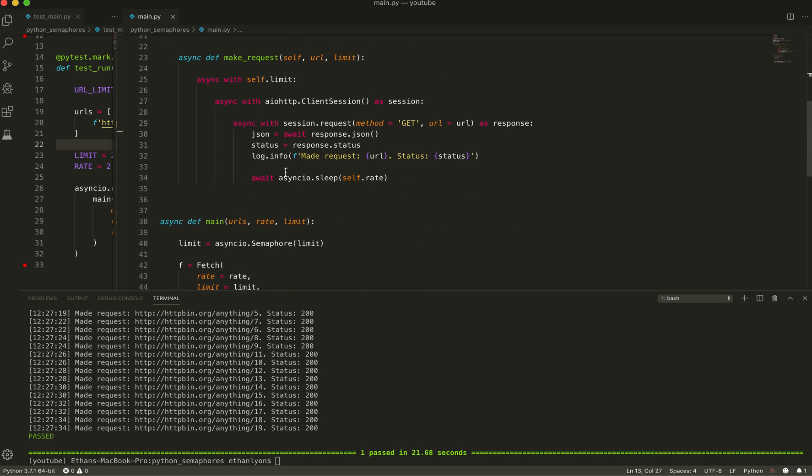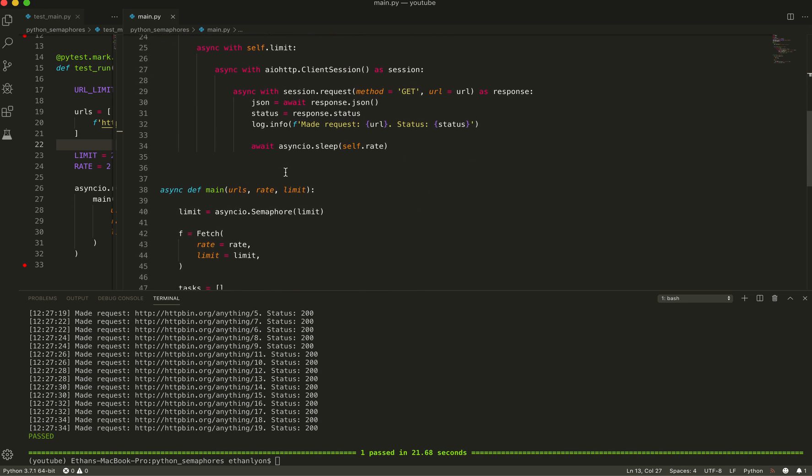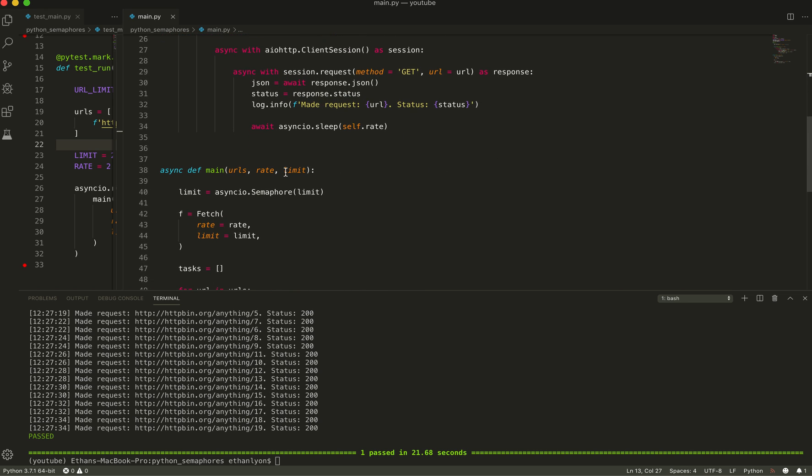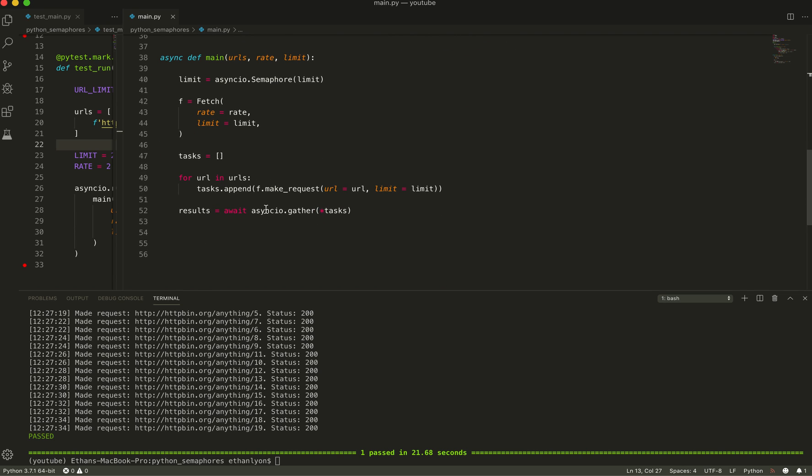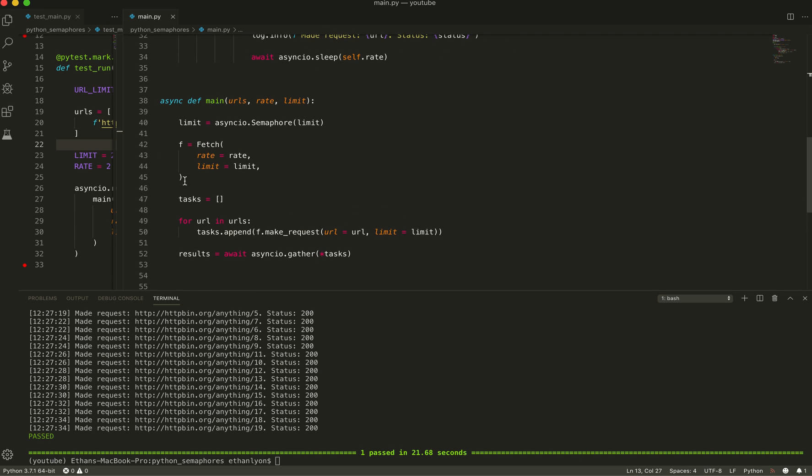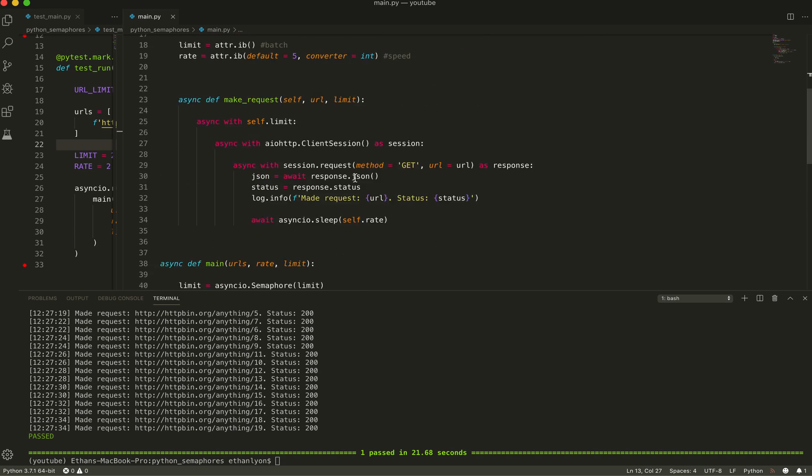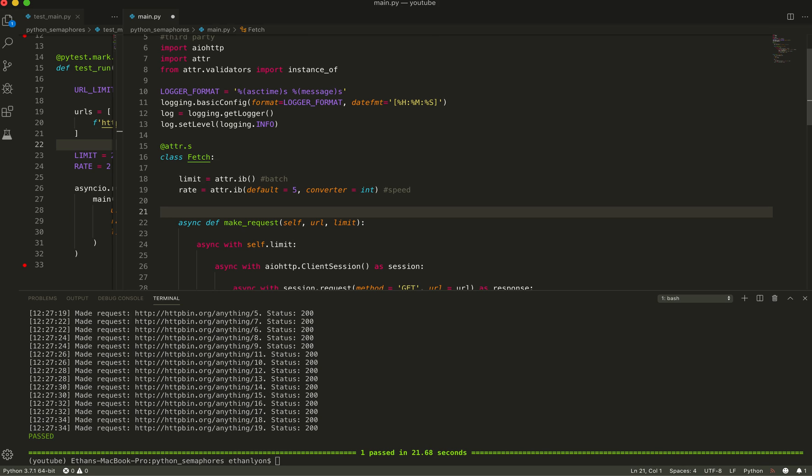So what semaphores are, they're a way of managing the queue for the asyncIO library. And what I'm going to talk about today is how to maintain state and implement semaphores.